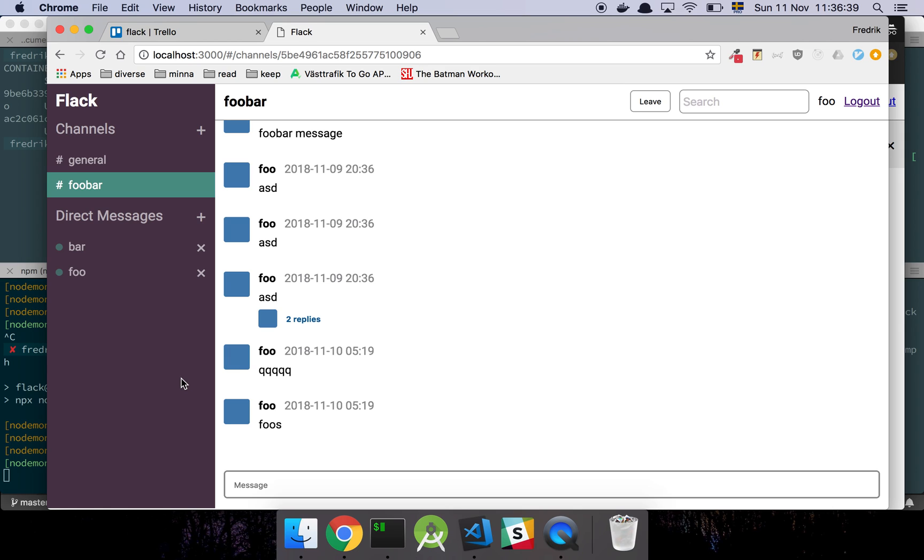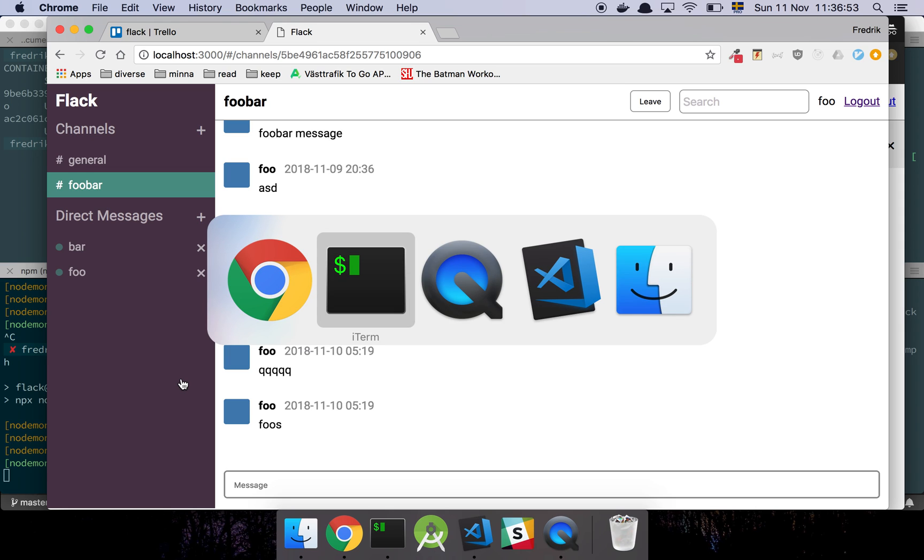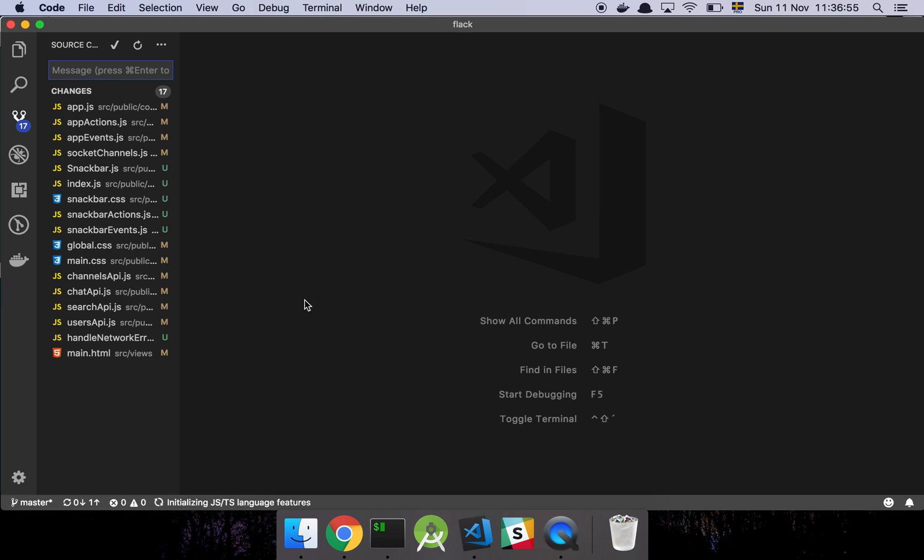And basically this is a basic implementation of a snack bar or a flash message or whatever you want to call it where we just inform the user that something went wrong with whatever they were doing. We could do other things as well, in theory.